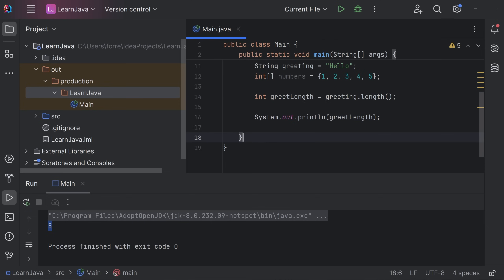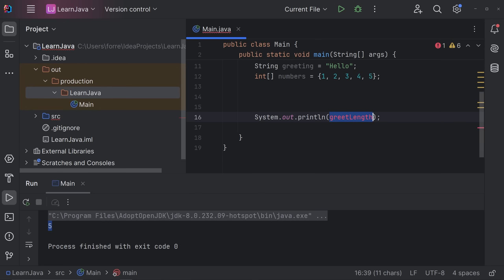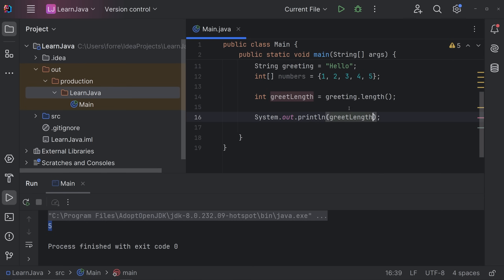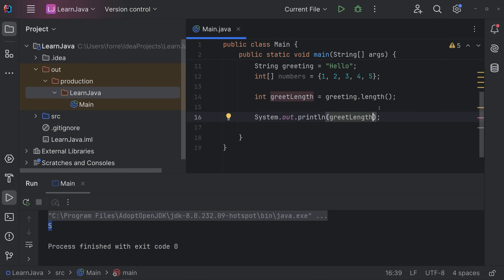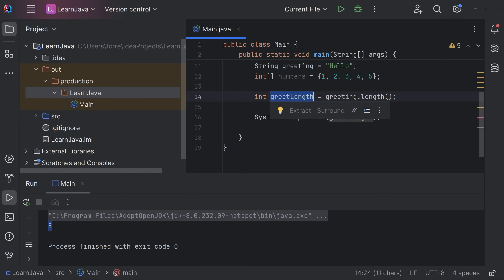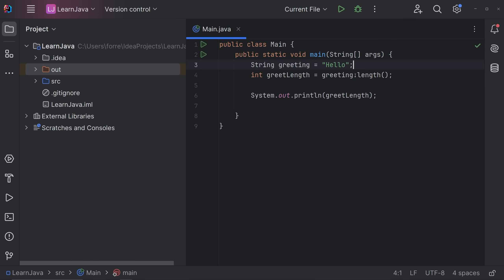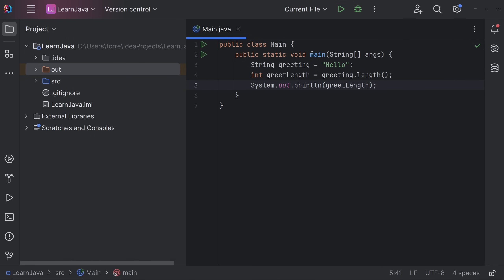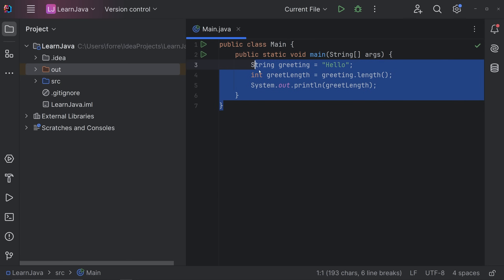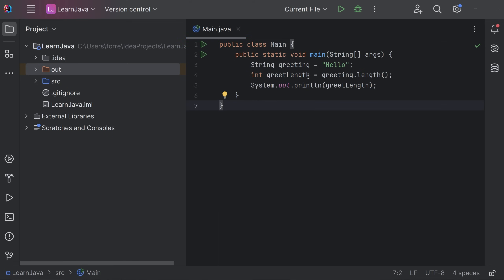You might wonder why store greeting.length() in a variable instead of calling it inline. You can do it inline and it works the same. But the reason to store it is reusability — if you need greeting.length() elsewhere in the code, instead of calling the length method five times you compute it once, store it in greetLength, and call that variable as many times as you want.